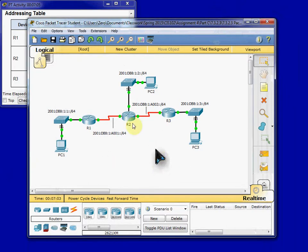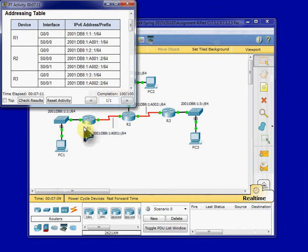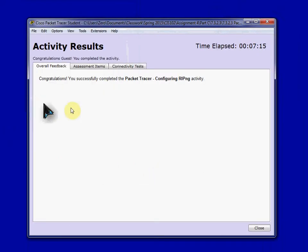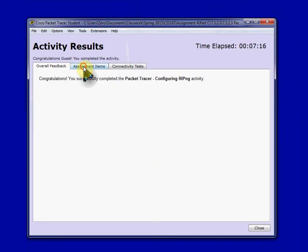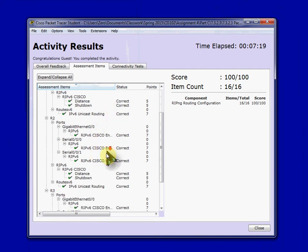And at this point, we should be able to have full communication across the network. Completion should be at 100%. You can always hit check results if you're not at 100%, just to come in and check and see what is missing.